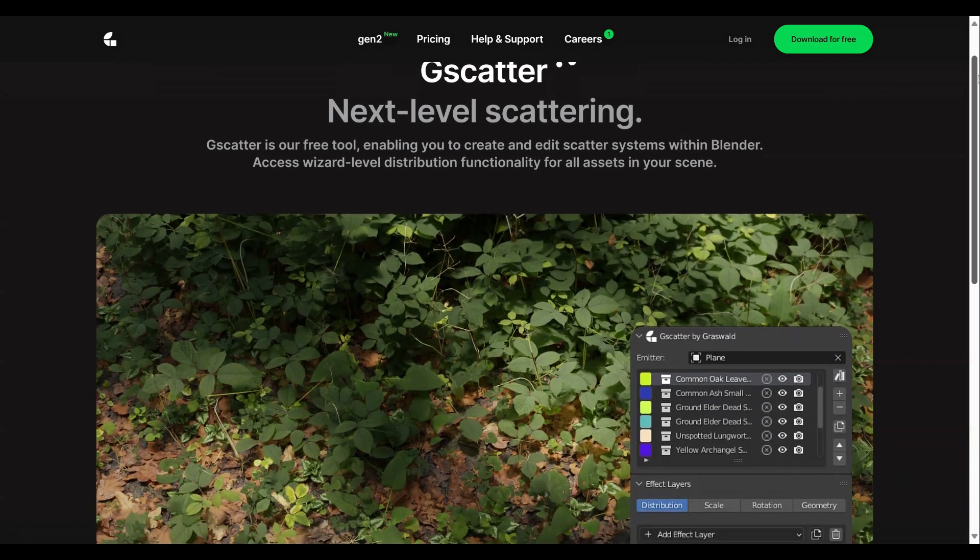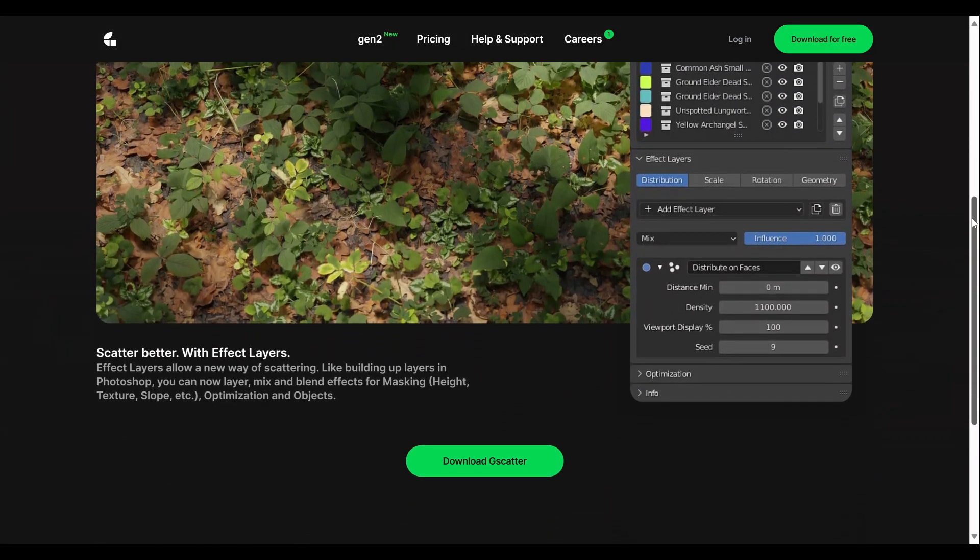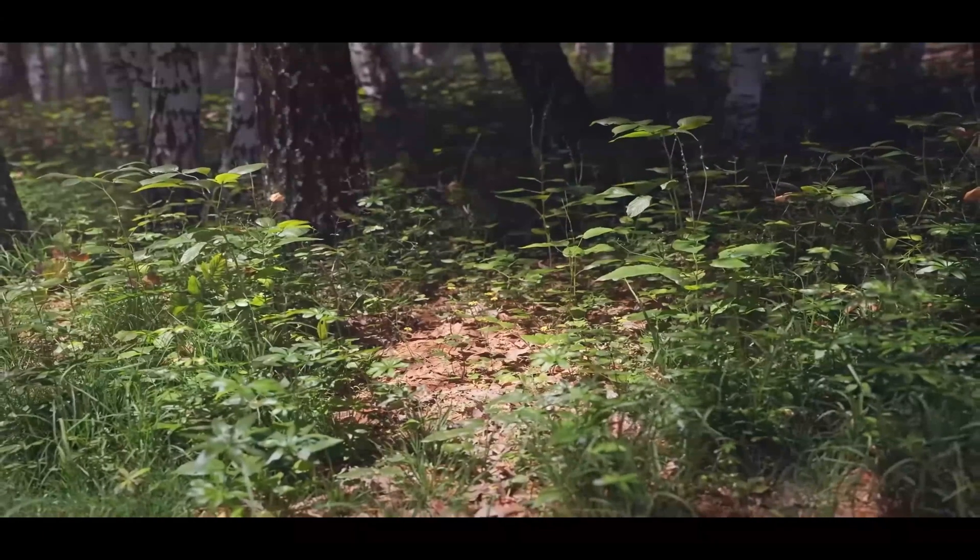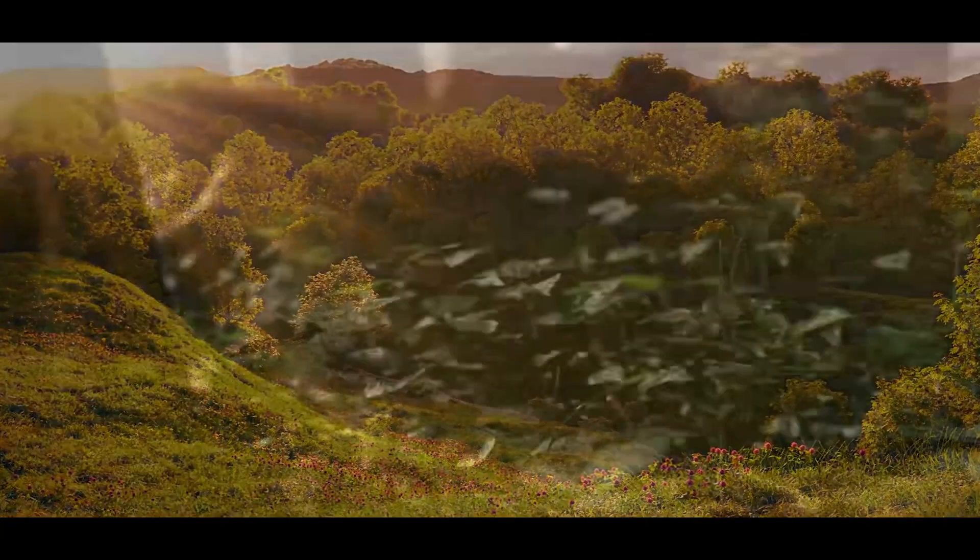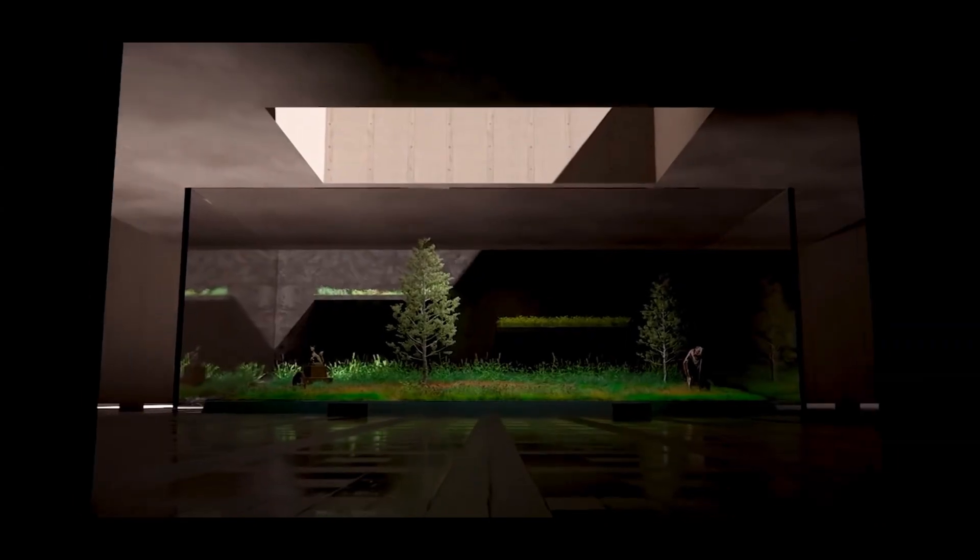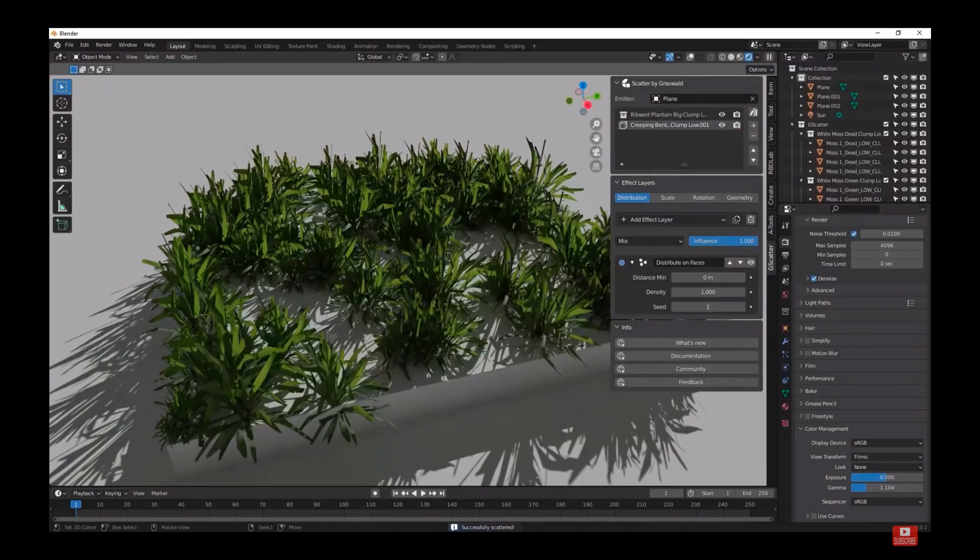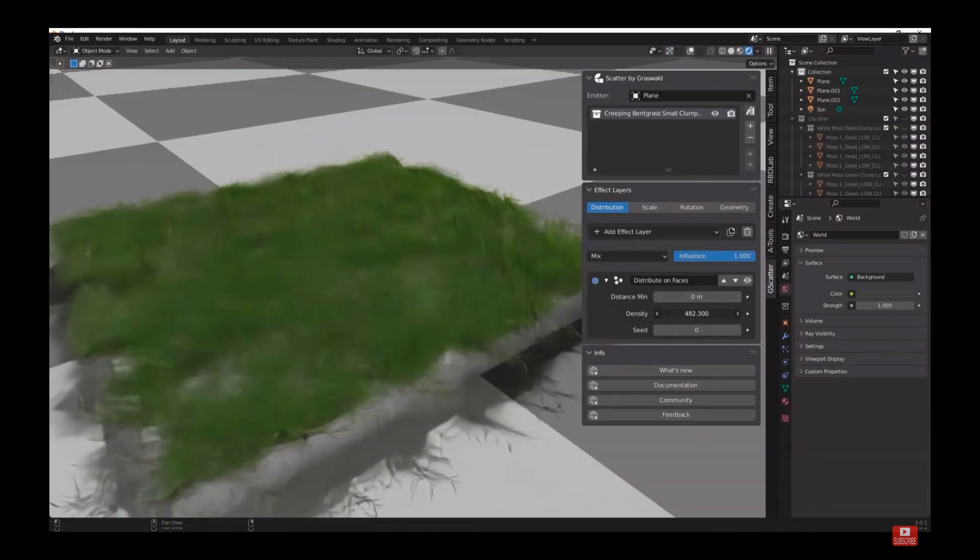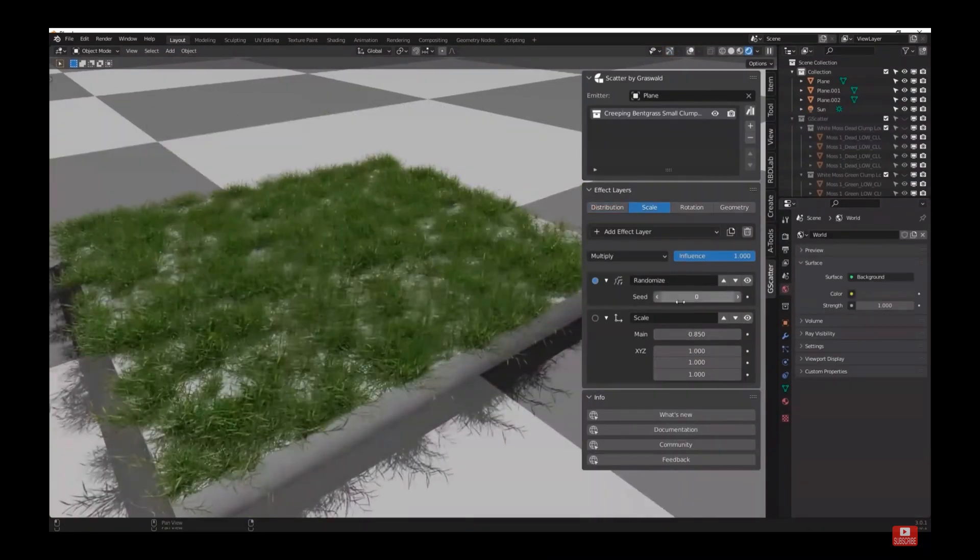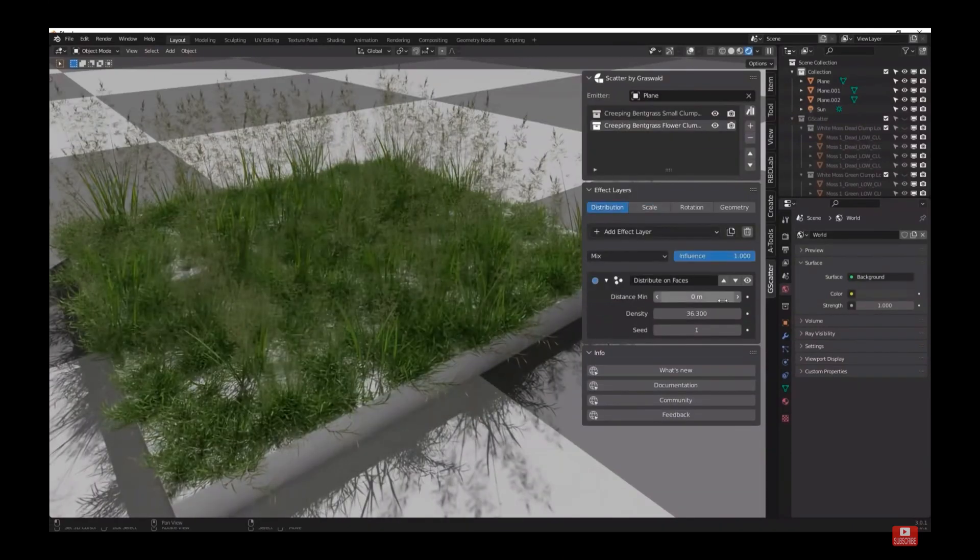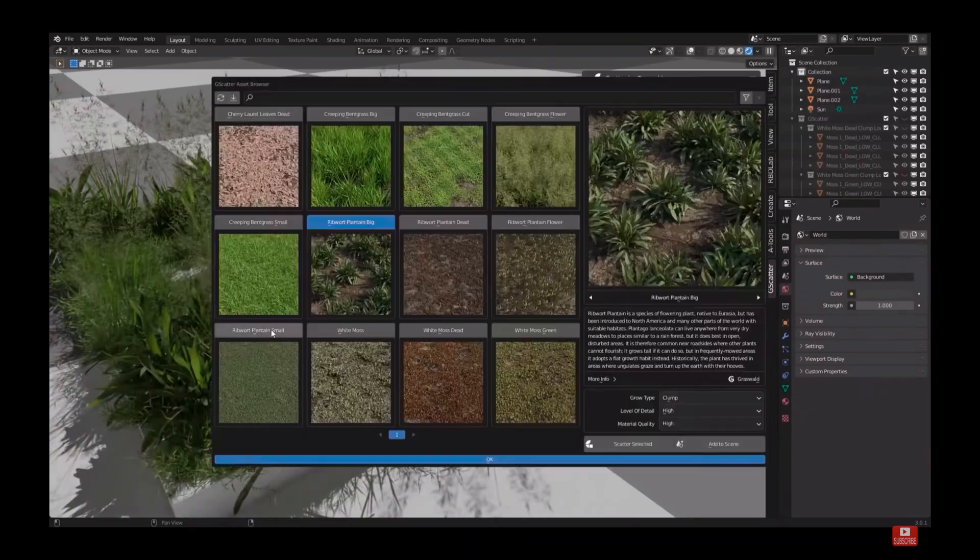Scatter is a free tool that takes scattering to the next level in Blender. This tool, equipped with wizard-level distribution functionality, allows you to create and edit scatter systems seamlessly. The introduction of effect layers provides a novel approach to scattering, allowing users to layer, mix, and blend effects for various purposes such as masking, height, texture, slope, optimization, and objects. This add-on is ideal for scattering all sorts of things, especially for organic scenes where organized randomness is key. If you've made it to this point in the video and found it helpful, I'd love it if you could subscribe and like the vid. And if this hasn't been helpful, I'll give you one more bonus add-on to try.